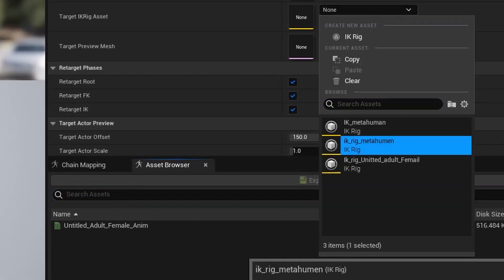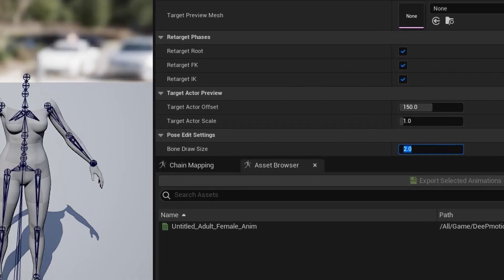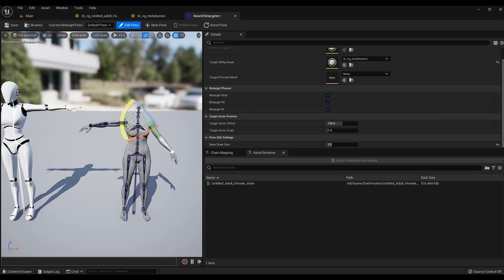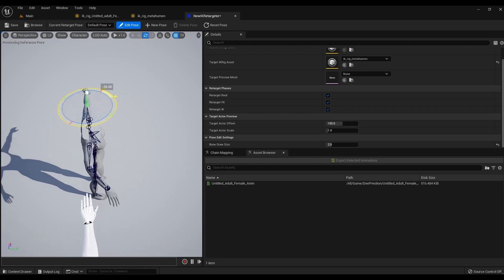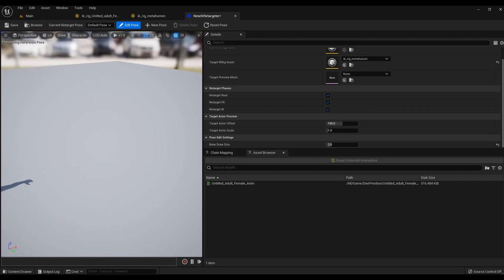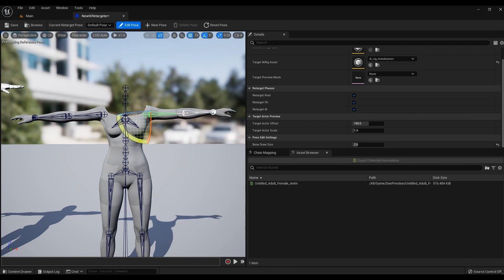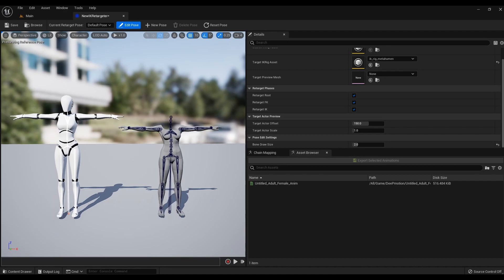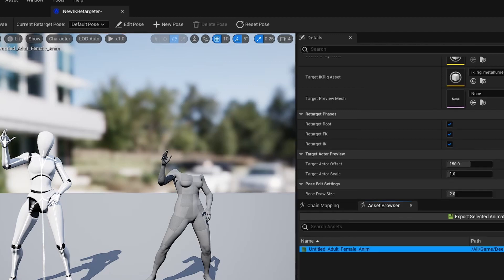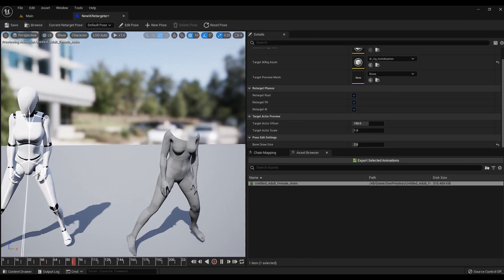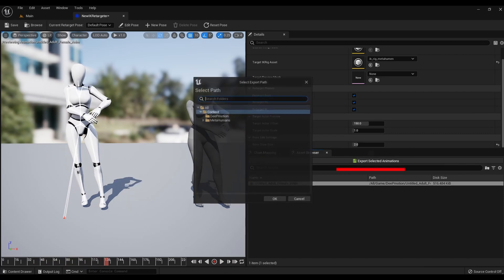MetaHuman now appears on the right. For convenience when working with bones, you can reduce their size — in the Bone Draw Size tab, change the size from 8 to 2. Now the hands need to be rotated to match the model on the left. The more accurately you place your hands, the more accurate the animation import will be. When you're done, double-click the animation file and click Edit Pose to check how the animation is imported. If everything suits, click Export Selected Animation and specify the folder with the animation.